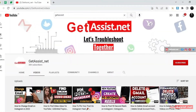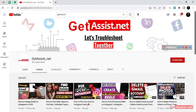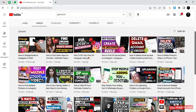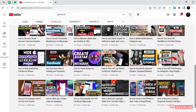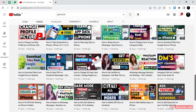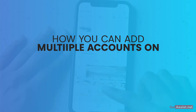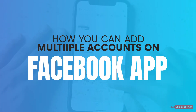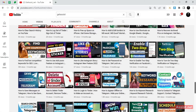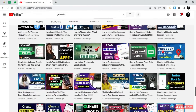Hey everyone, welcome back to getss.net, a platform where you find troubleshooting videos and useful tutorials. In today's video, I will be explaining how you can add multiple accounts on the Facebook app. If you are interested, make sure you watch the video till the end.